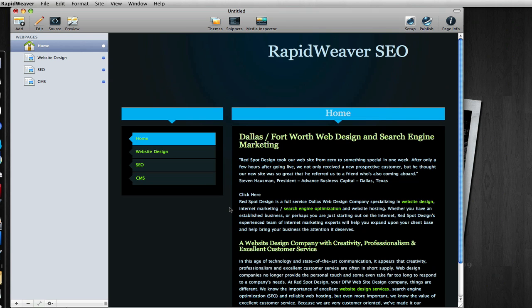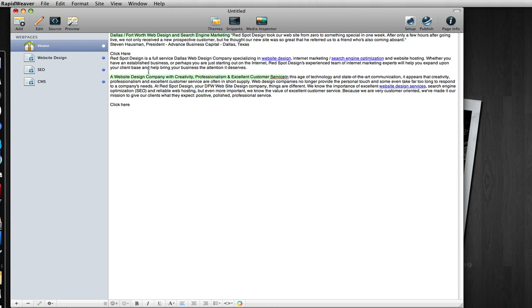That is a basic lesson on internal linking. There is not a lot to it — it is just a little bit of a science as to how frequently you do it and what variations of keywords and terms you use to link. Don't select words that do not relate to the page you are linking to. For example, don't take established business and link that to the SEO page — those words have nothing to do with the topic of the SEO page and give you no benefit in terms of linking. It is just about as useless as linking click here.